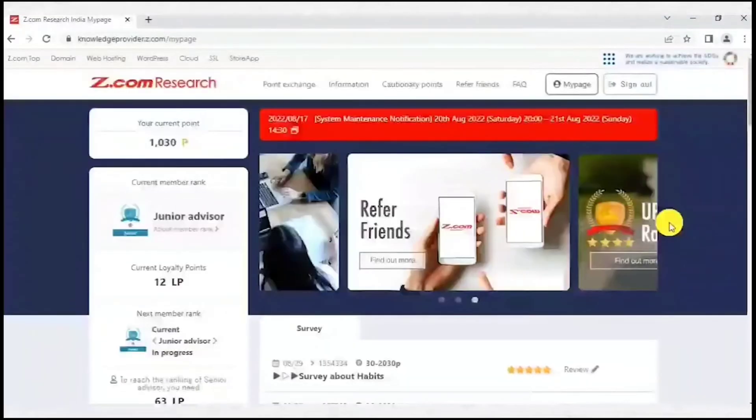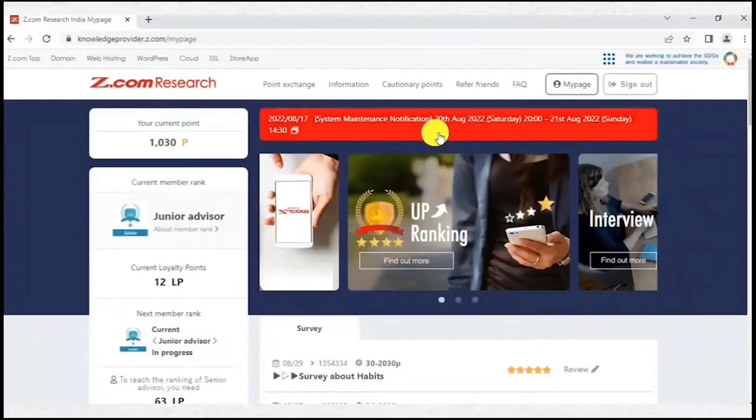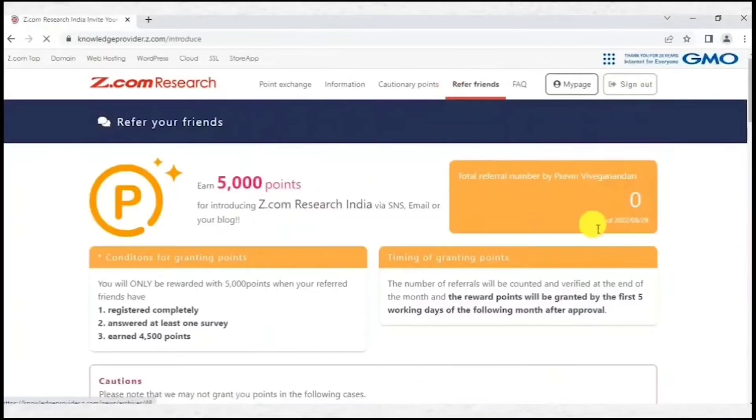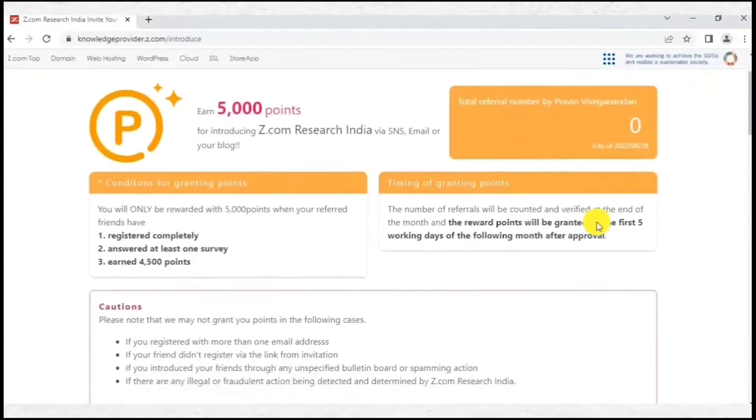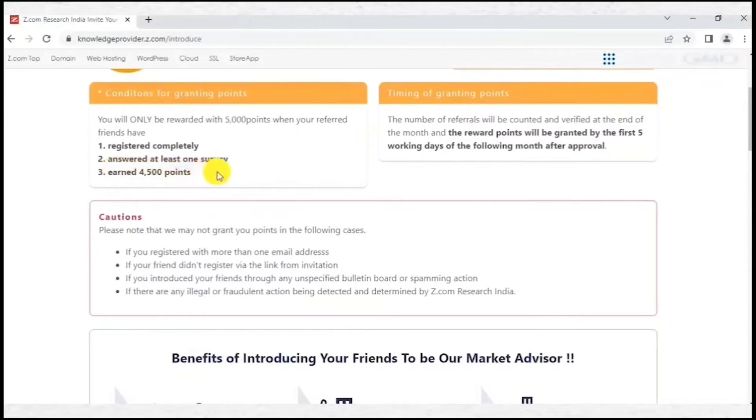Apart from taking surveys, you can also earn by referring friends. Your referral link is available in the fourth option in the menu. You will get 5000 points if your referral has completed a survey and crossed 4000 points. 5000 points is equivalent to Rs 50, and you can refer unlimited referrals.